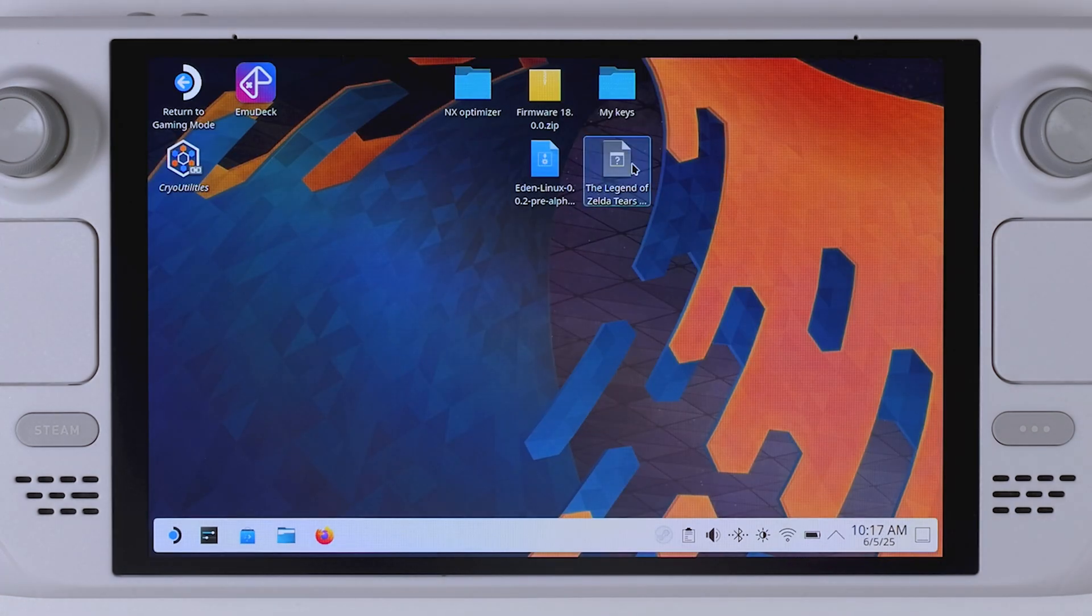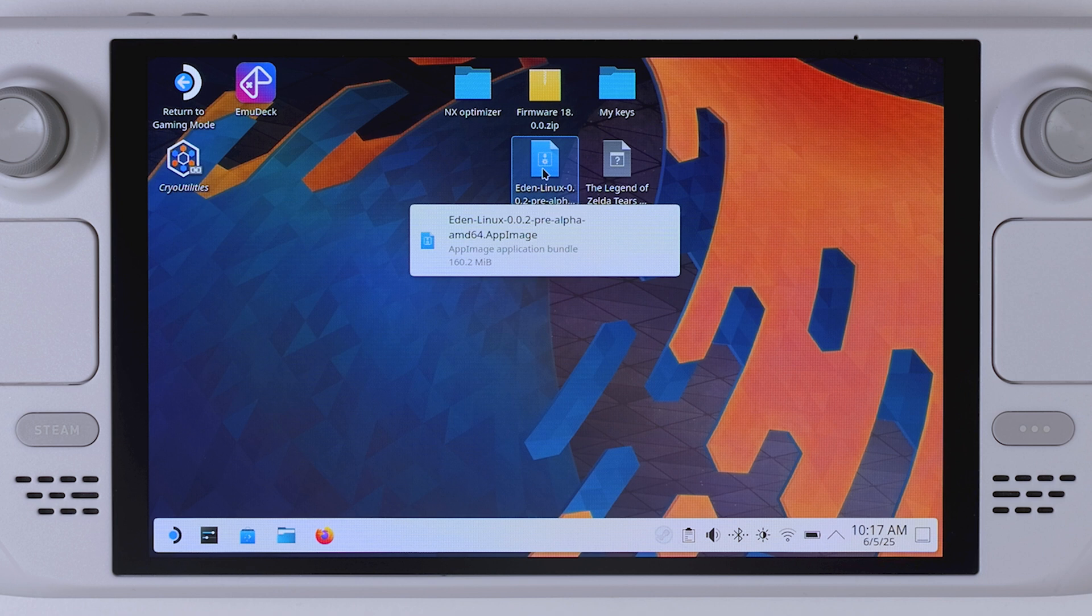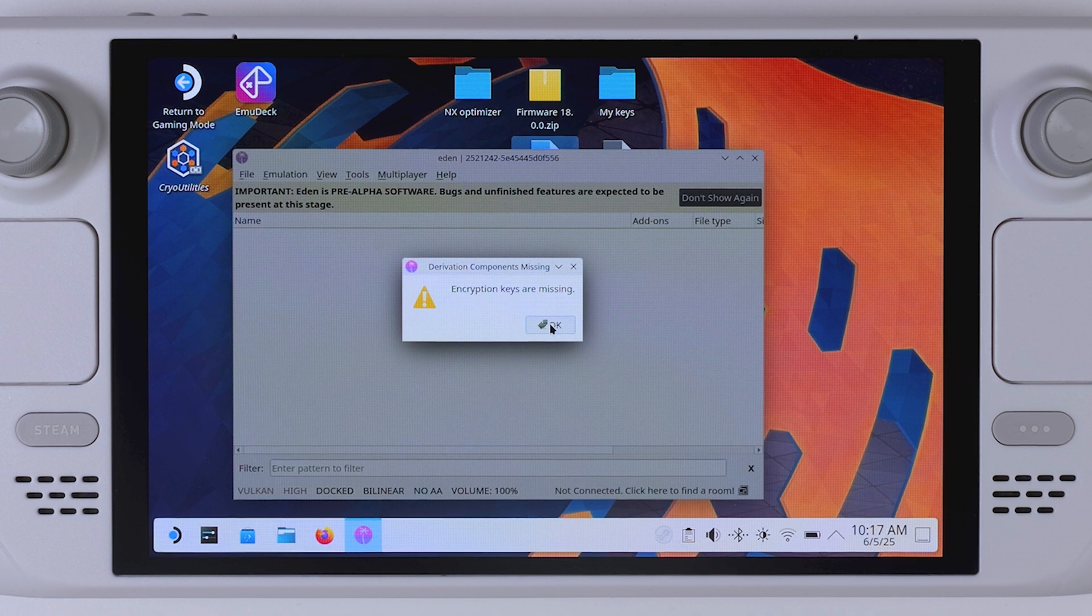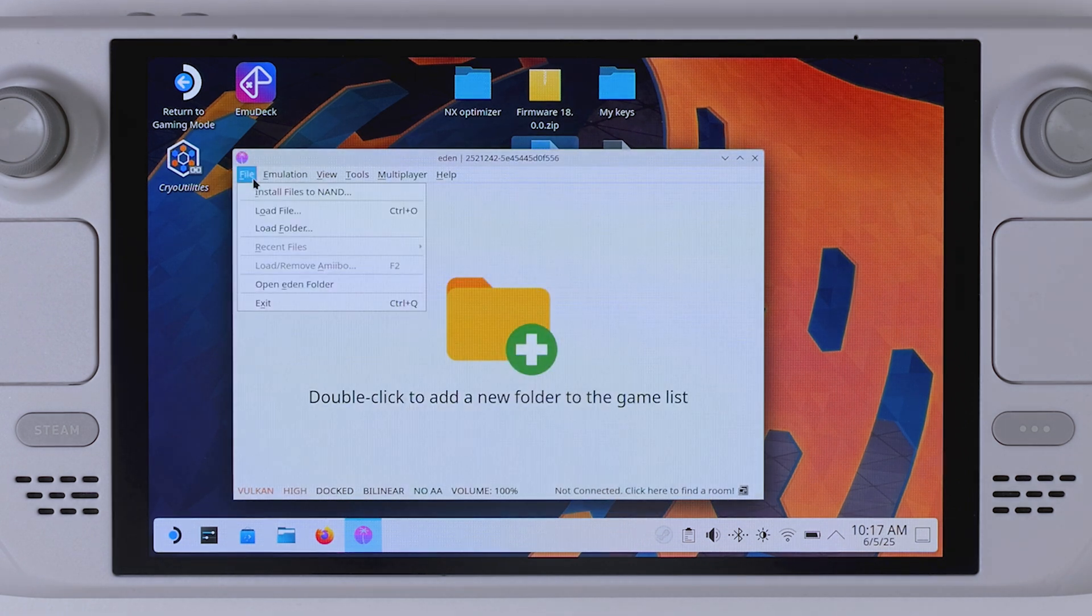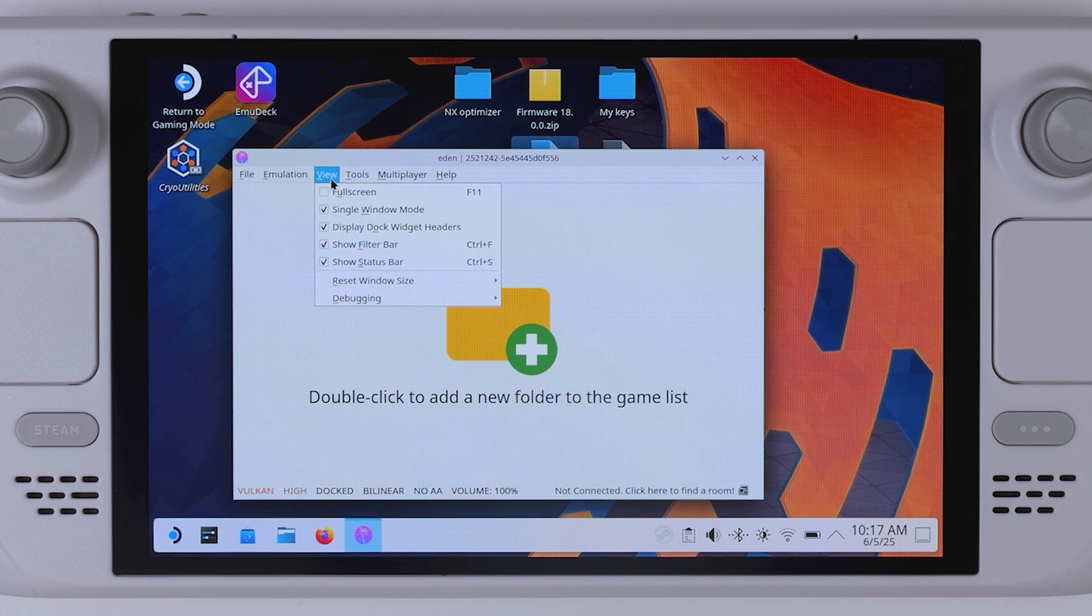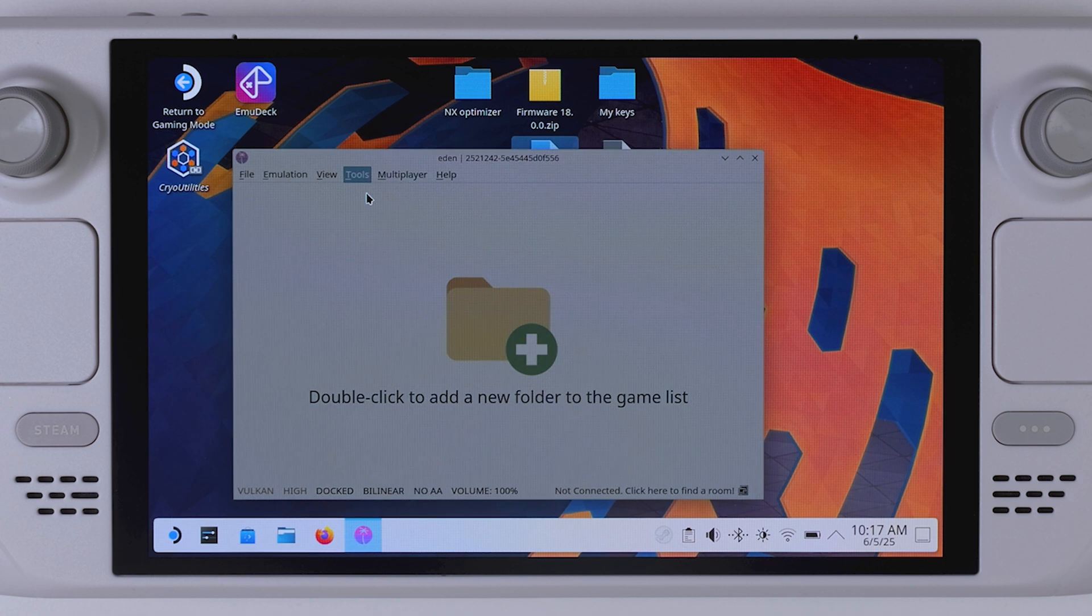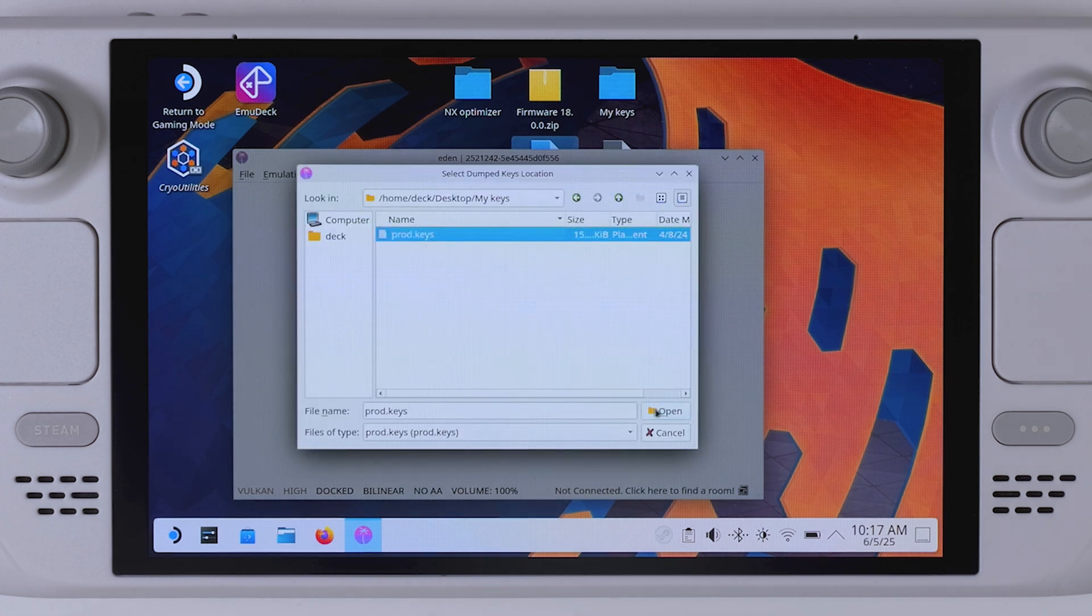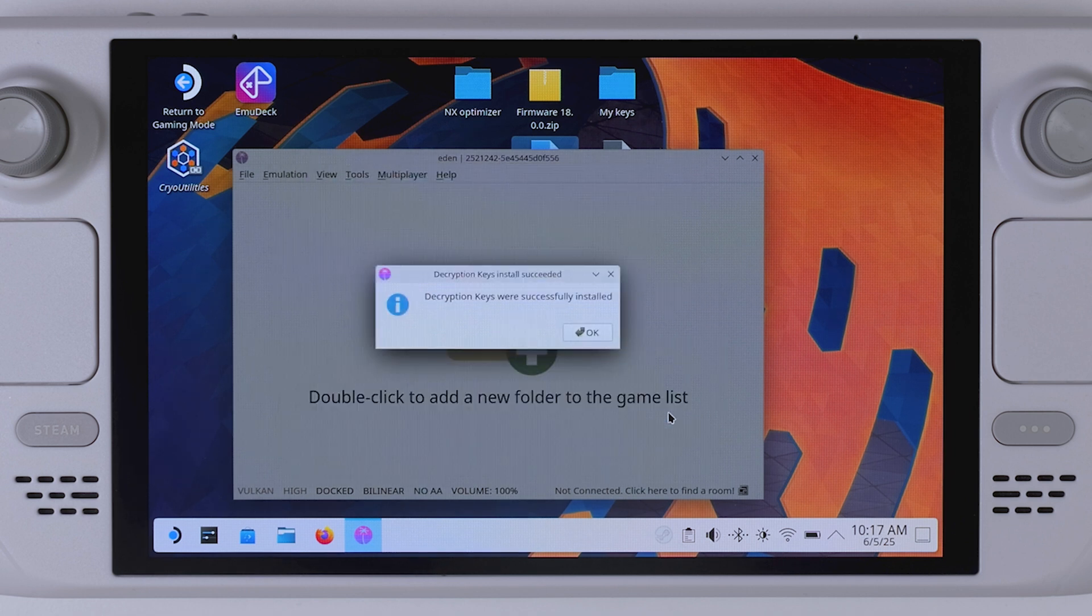And to actually get the emulator up and running, your Tears of the Kingdom dump isn't the only thing you need. You also need the official Nintendo Switch firmware and something called prod.keys. Think of prod.keys as digital fingerprints. They're unique to your games and essential for decrypting and running them properly in the emulator. If you have a modded Switch like I showed you earlier, you can easily extract both the firmware and your own keys directly from your device. If not, you have to do a bit of digging online to find them. Just be aware that these files are considered copyrighted material, so proceed at your own discretion.